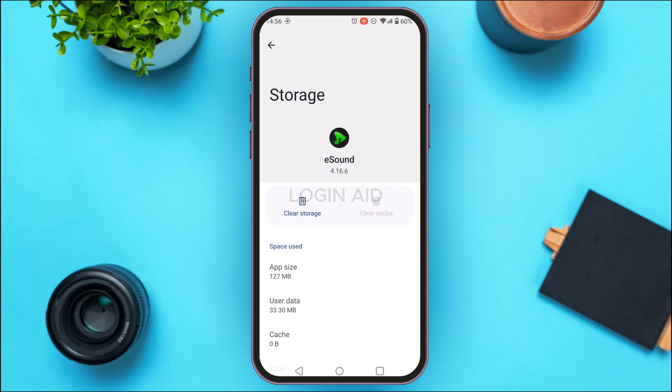If your application still does not work, try uninstalling the application and then installing it again. After that, your application will start working. That is how you fix the eSound app not working — I hope you found this video helpful.